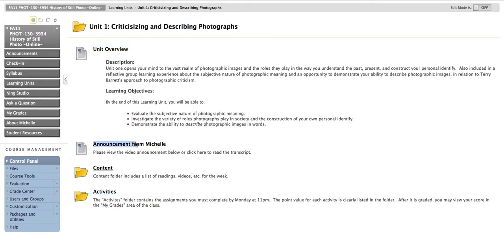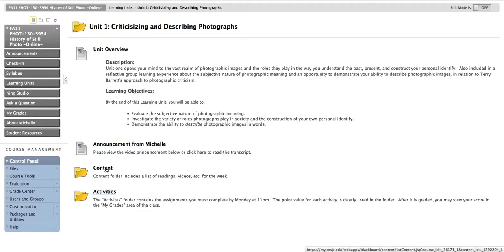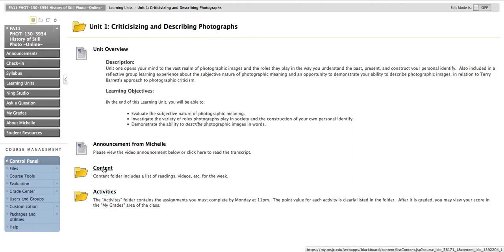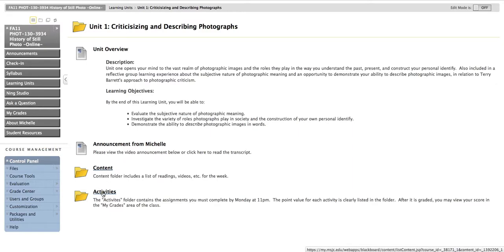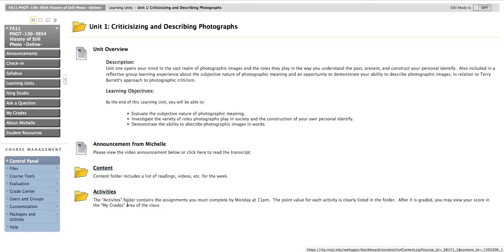Each learning unit will always include a unit overview that provides a high-level description and your learning objectives. It will include an announcement from me, and this is where you will see a video announcement as well as a link to read the announcement in text if you prefer or need that. Then you're going to see two folders at the bottom. The content area will include your reading assignments or videos that you're expected to watch for the week. And then activities is going to include all the details that you need to know for the assignments that you need to complete and submit that week. In general, these activities will always be due the following Monday at 11 p.m.